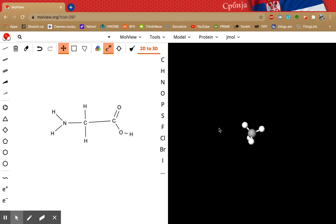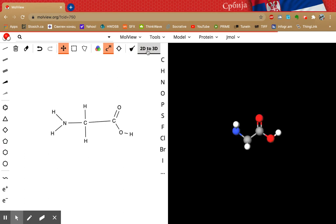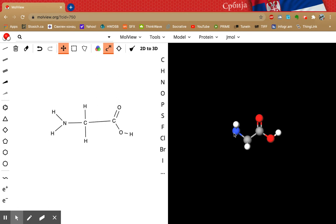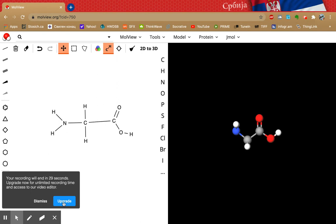You'll notice the 3D side of the screen hasn't updated yet — you have to click '2D to 3D' to get it to update. And voilà, there it is. The colors you see here are the representational colors used in molecular model kits: red is oxygen, gray is carbon (to make it stand out), white is generally hydrogen, and blue is used for nitrogen. You'll see yellow for sulfur if you get into some of those amino acids.